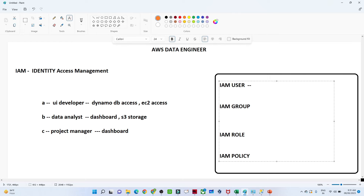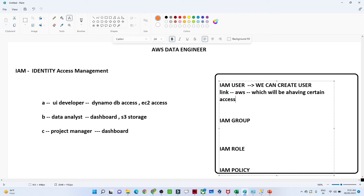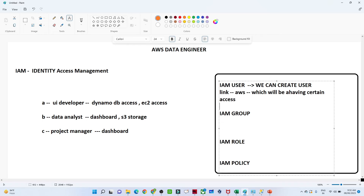When we talk about IAM User — suppose A is a user who joined the company and requires DynamoDB access and EC2 access. With the help of IAM User, we can create a user and give him a link. With this link, he will access AWS with certain access assigned to him. In real-time industry, we create a user, give them a link with the specific access they require.